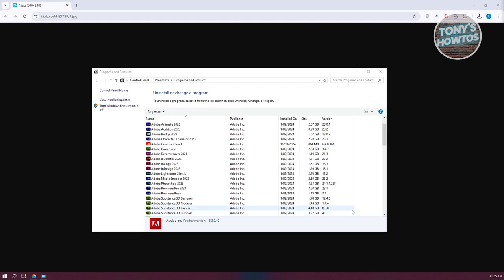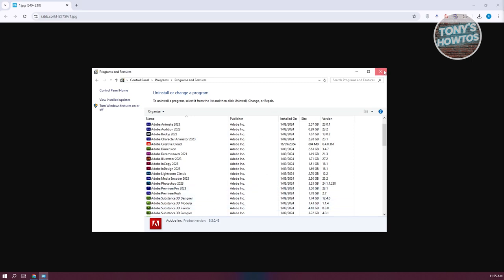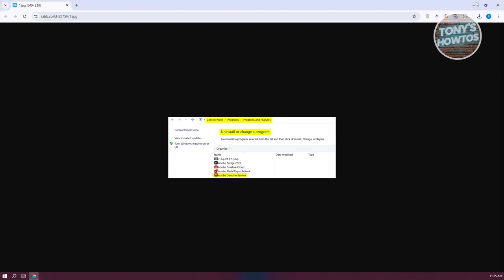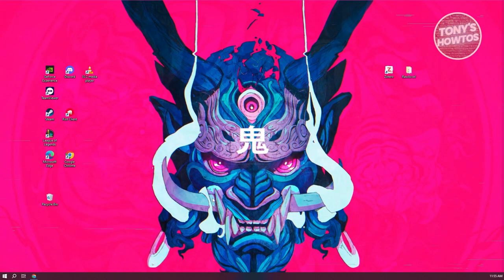What we need to do next here is we just need to close our Programs and Features window here and you want to go ahead and close everything on your desktop, restart your PC, and that should solve your problem.